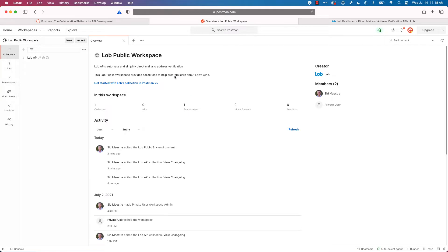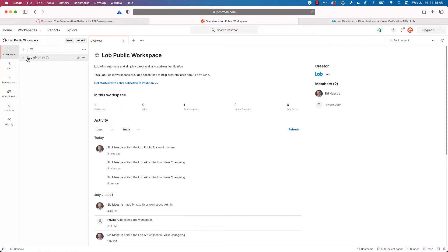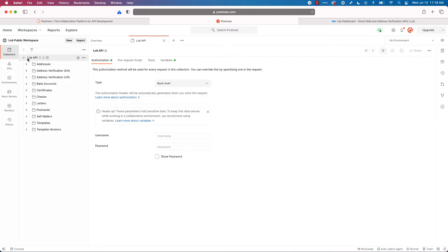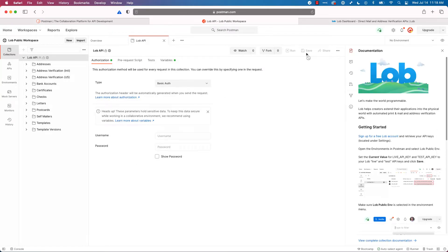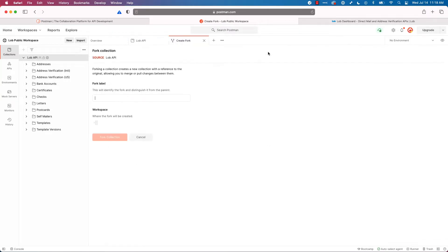You'll click on Lob Public Workspace. I'm going to stop here because at this point, you need to know that in order to interact with a public workspace and use the APIs, you actually need to fork the collection into your own workspace. So I'm going to do that right now. I'll click on Lob API, and then I'll click the fork link at the top. I'll give it the name Lob Demo. You can call it whatever you like, and I'll click fork collection.